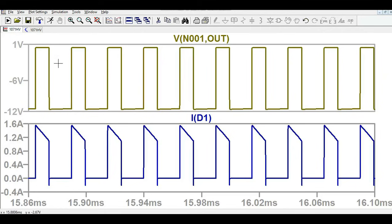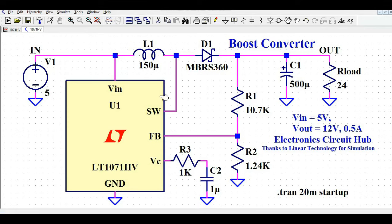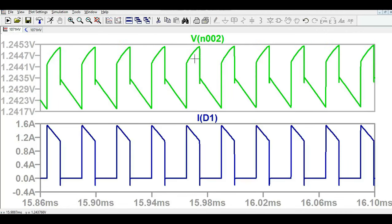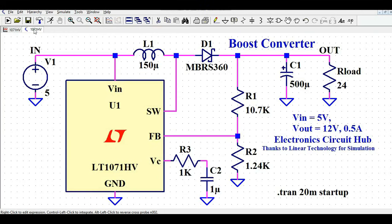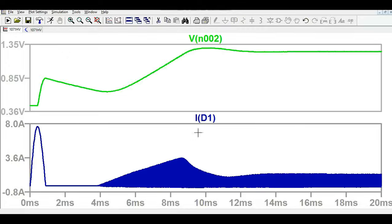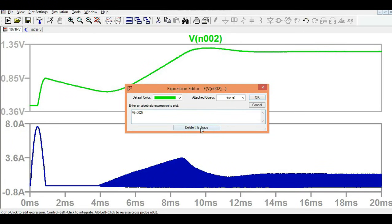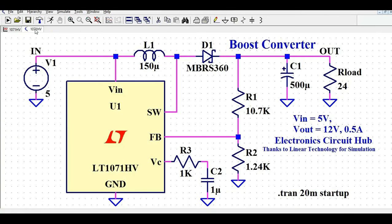Now let's look at the voltage across the diode, followed by the feedback voltage. The feedback voltage comes out at approximately 1.24V, which is the expected reference level for this IC.